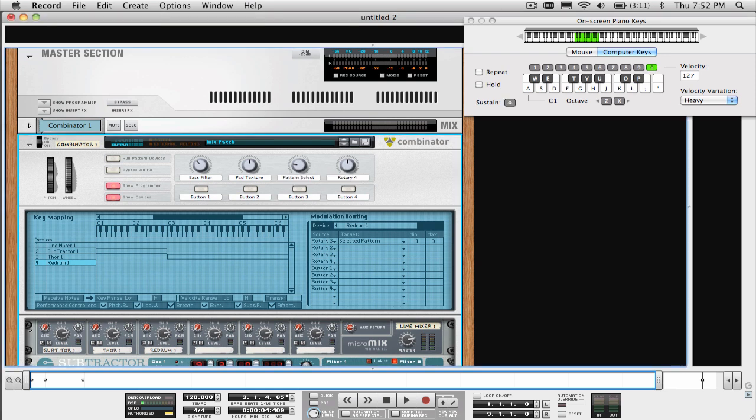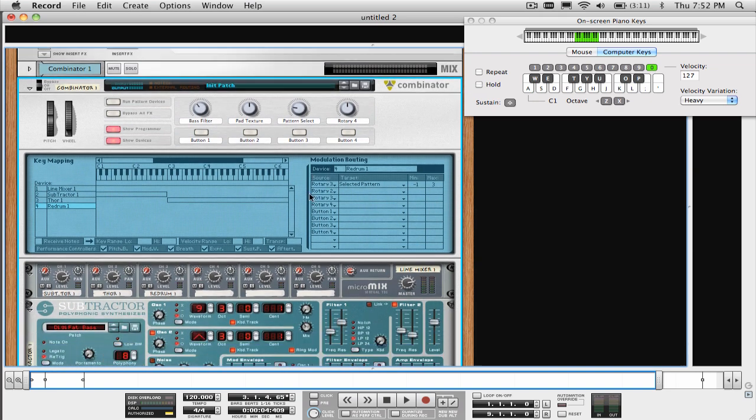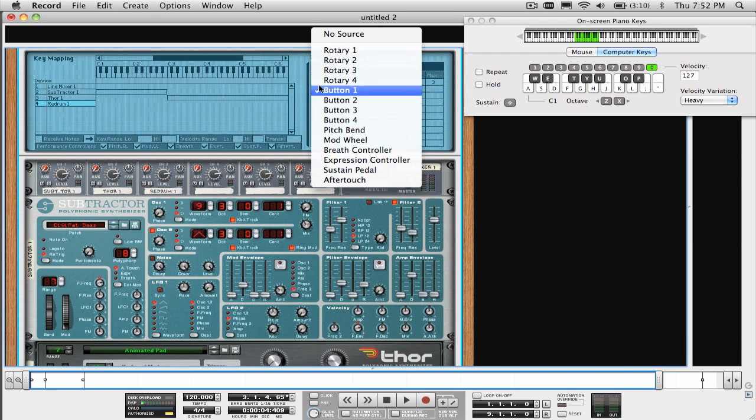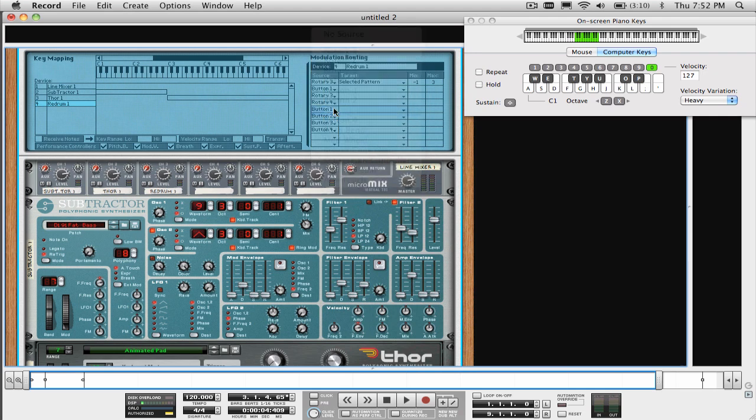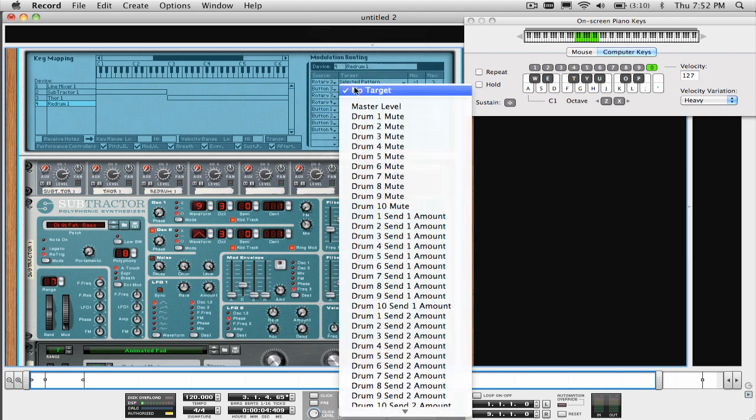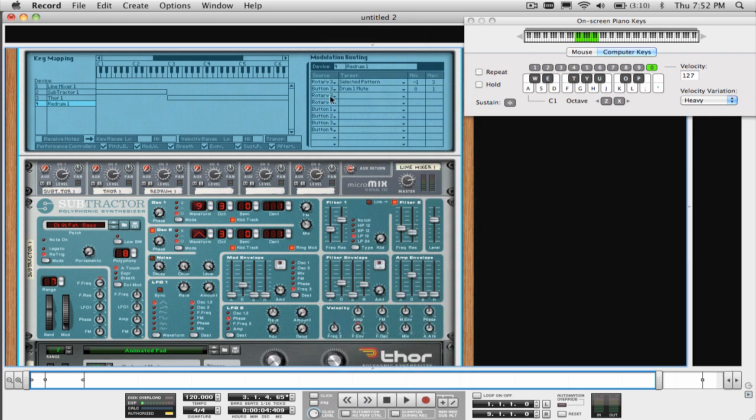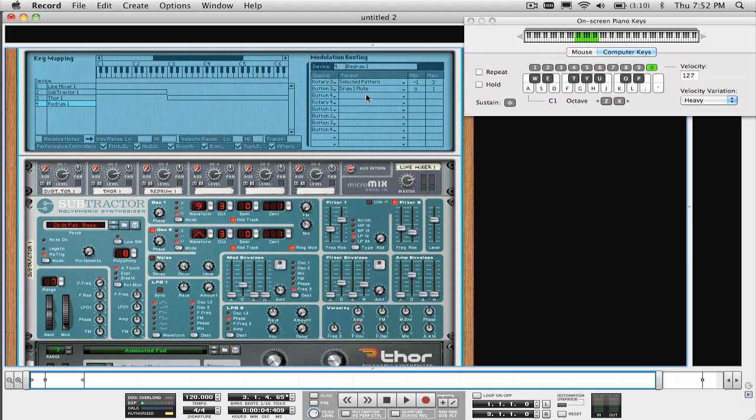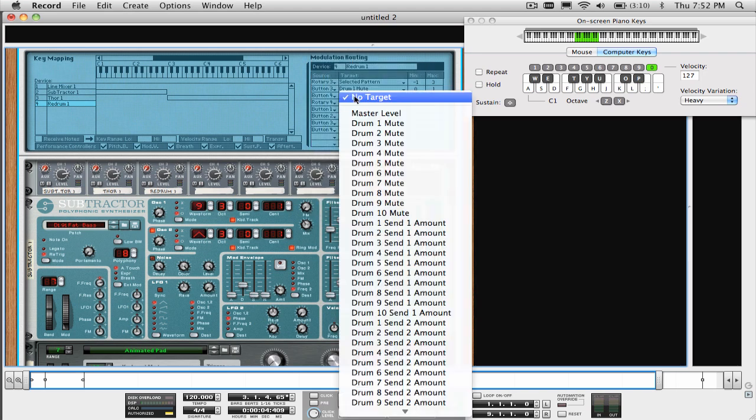The last thing we will do is assign some of the buttons to mute the kick and snare of the drum pattern. Select Drum 1 Mute, which is my kick drum in this pattern, as the target for button 3, and Drum 2 Mute, which is my snare drum, as the target for button 4, and label them as such.